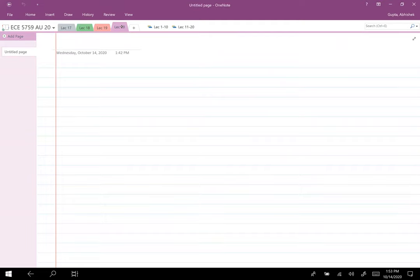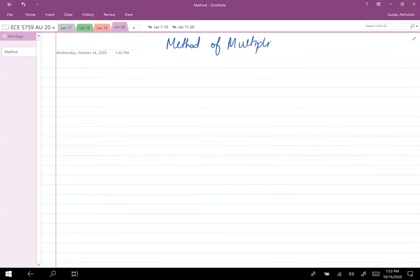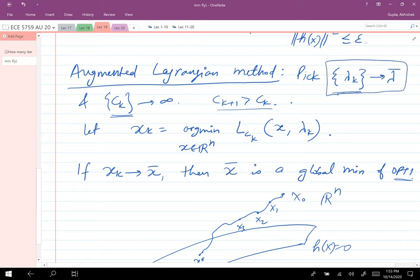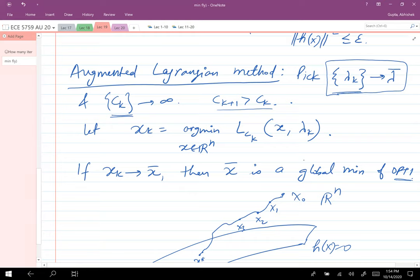Today the goal is to talk about the method of multipliers, which builds on the augmented Lagrangian method. We know that c_k needs to escape to infinity — it's easy to construct such a sequence. But we would like better control over this sequence. How do we update λ_k such that it converges to something and we also converge to x*, the optimal solution? That's the problem we'll address today through the method of multipliers approach.